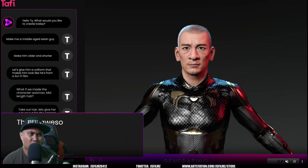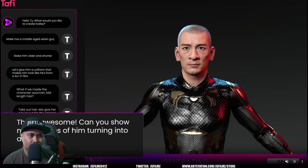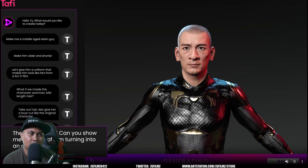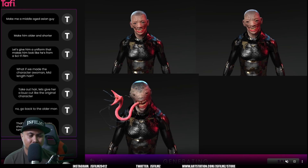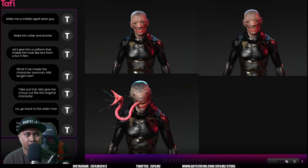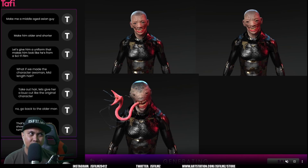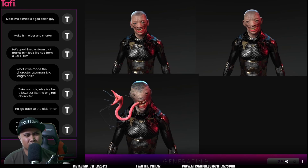Whenever I watch stuff like this I generate a lot of questions. One of the questions I'm going to have is: where is it pulling the data from? Like the clothing — how big is the library? How much variation are we going to get as far as the face goes? There are just so many questions when it comes to this kind of stuff.